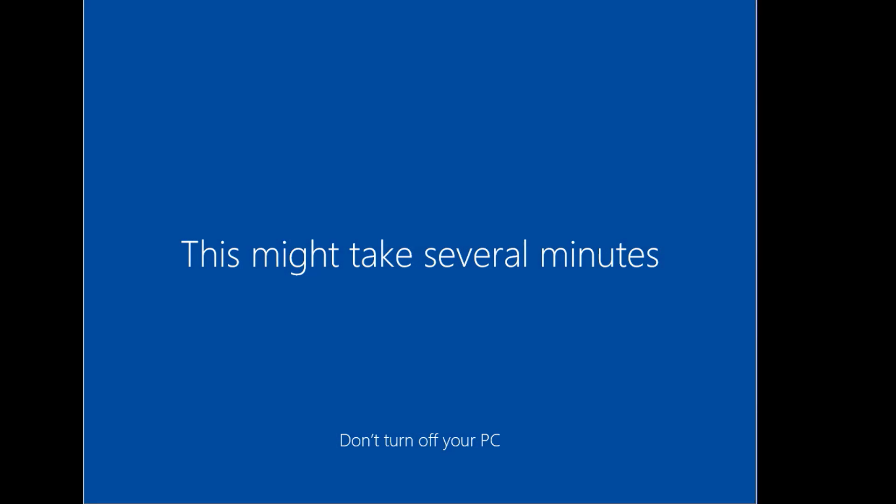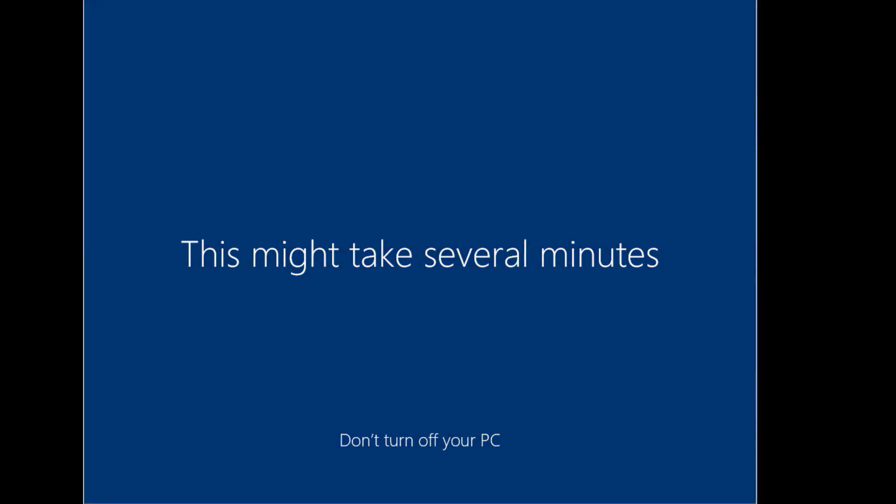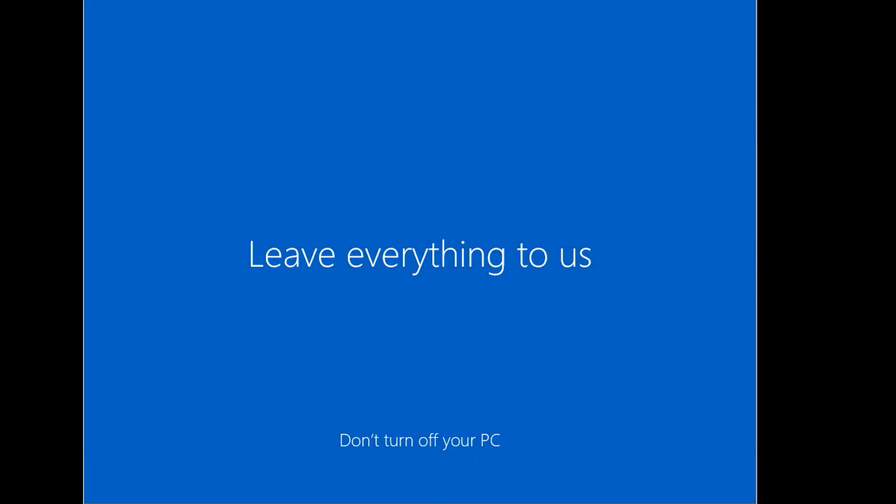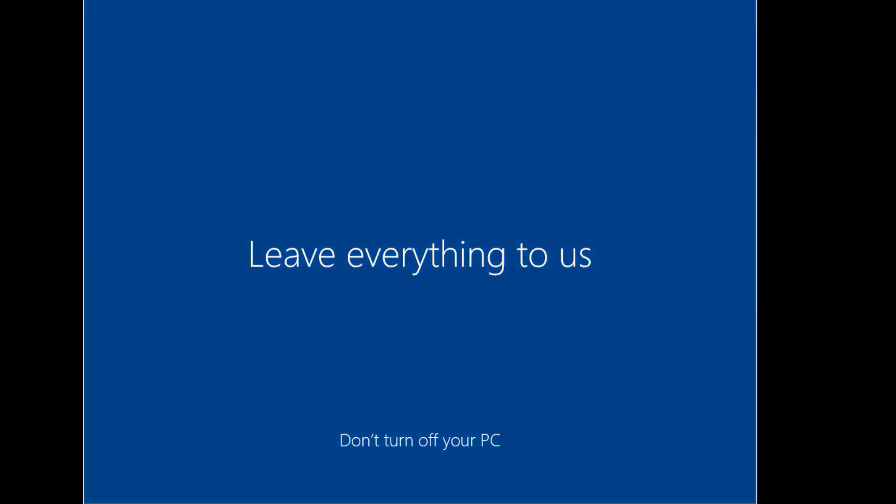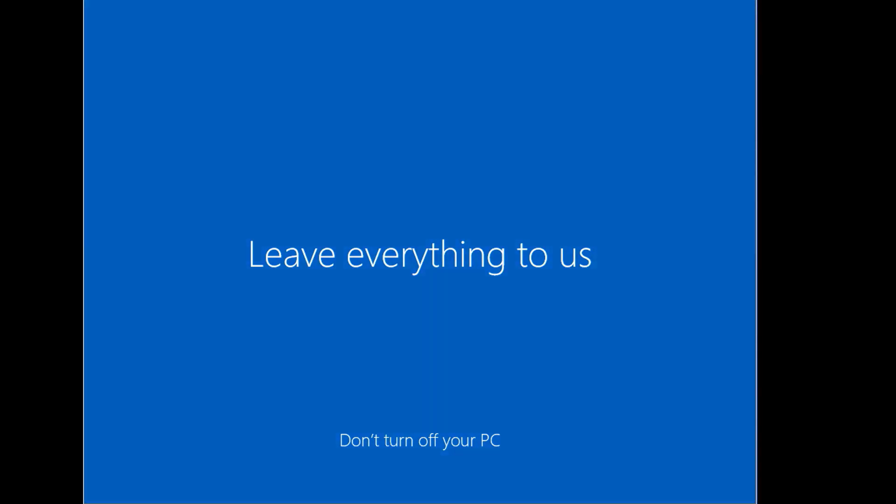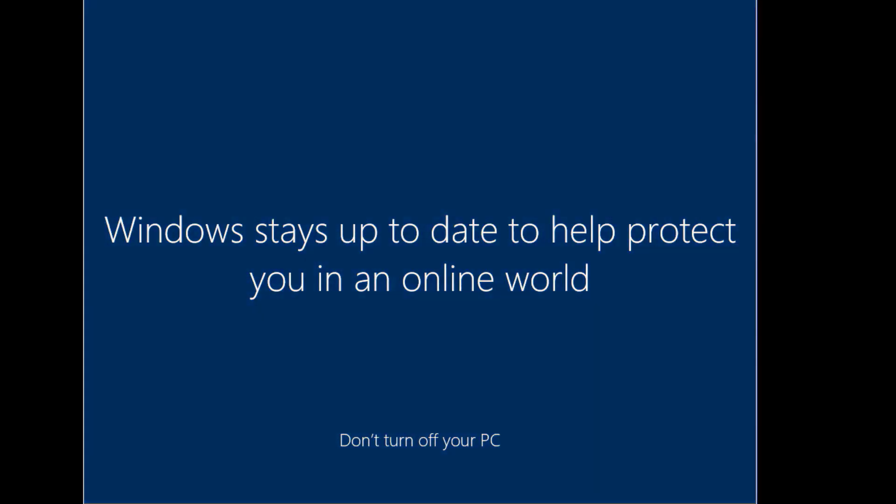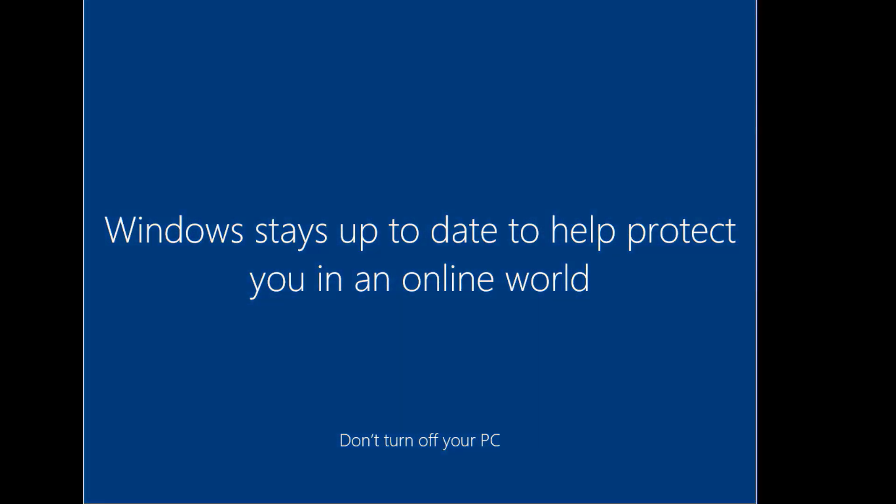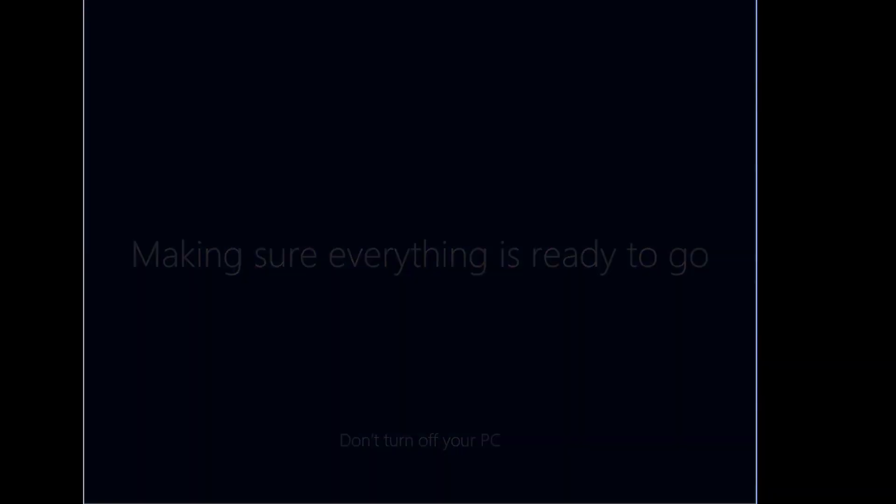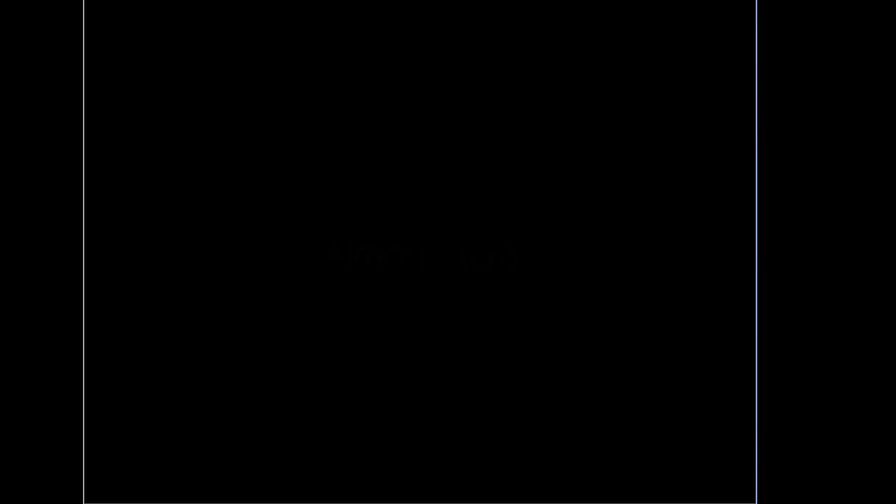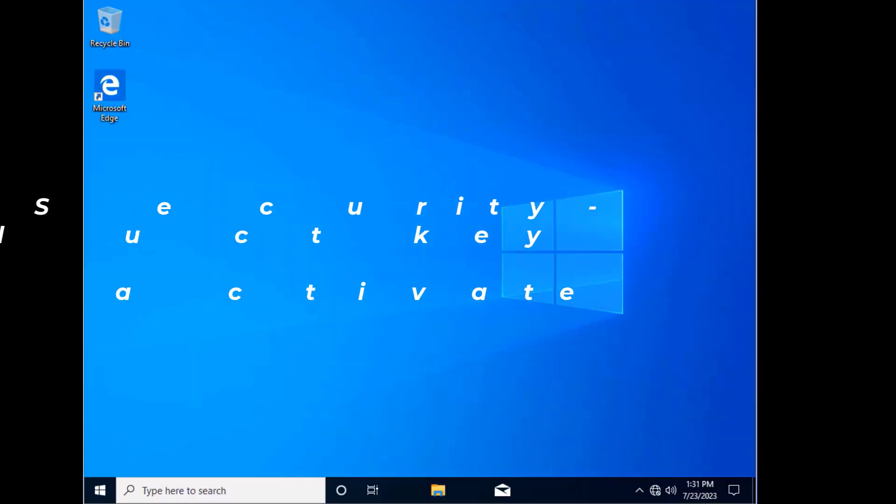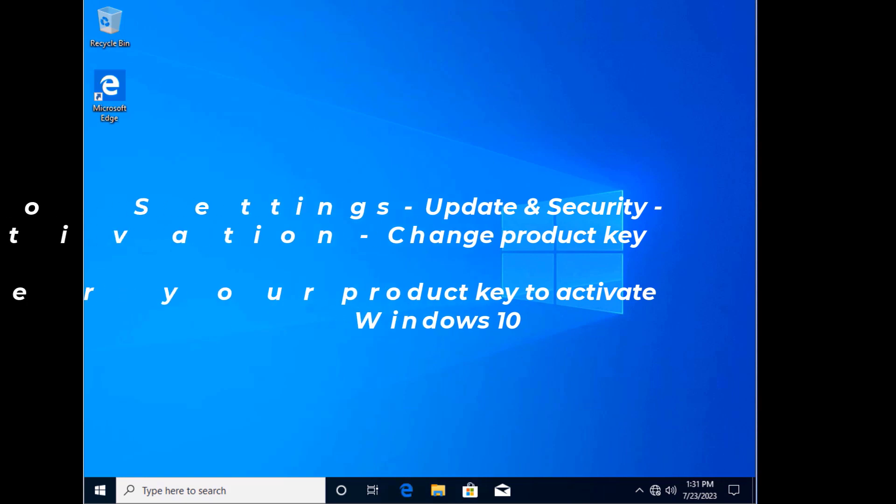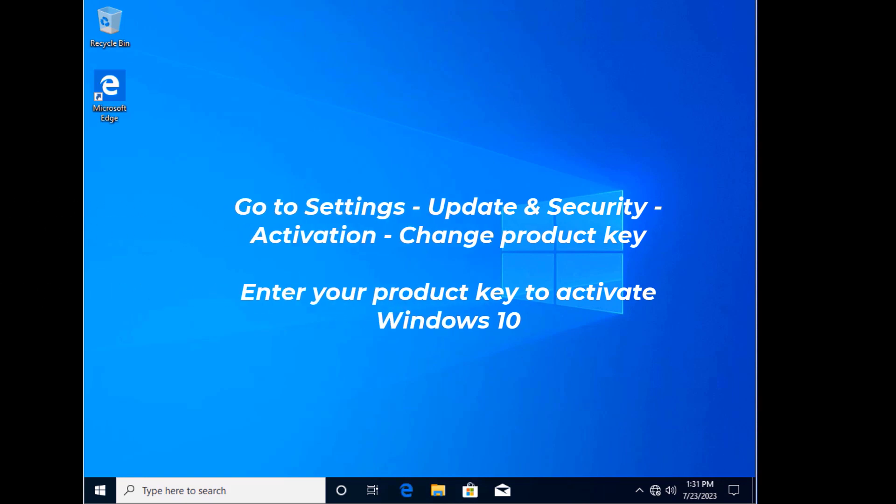So Windows 10 will go through the user account creation procedure, and then you'll be finally greeted with your desktop, your new Windows 10 desktop. So thank you guys for watching.